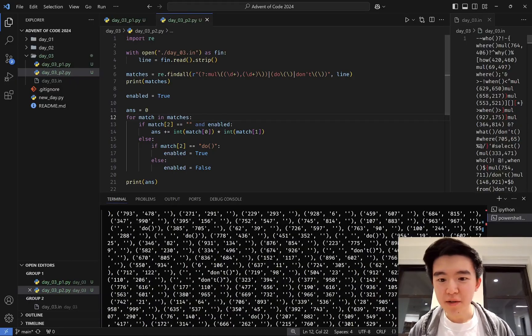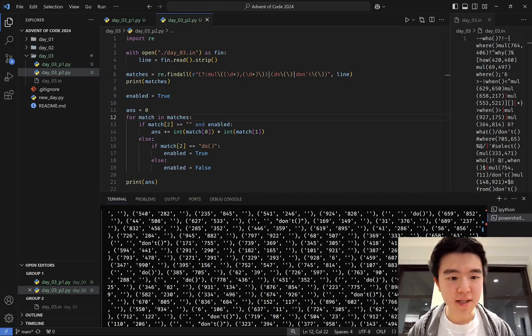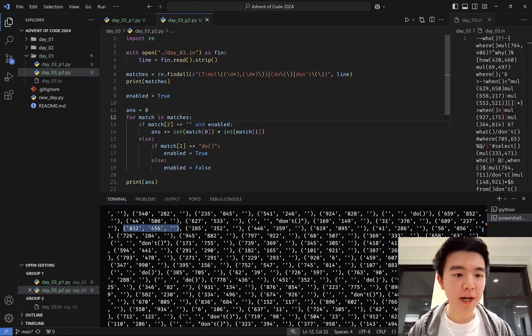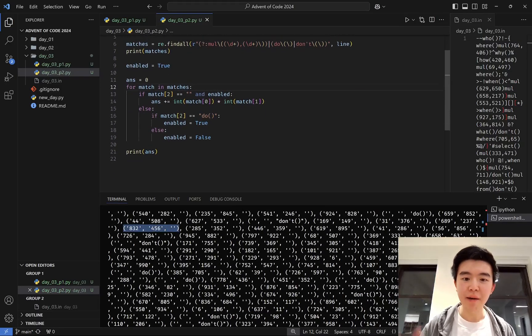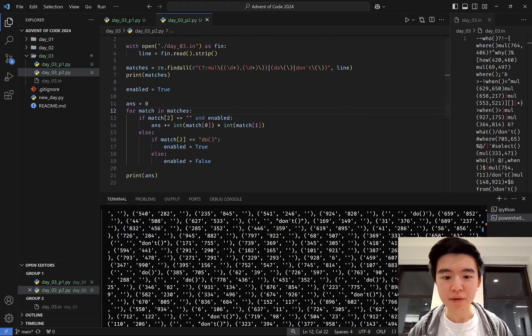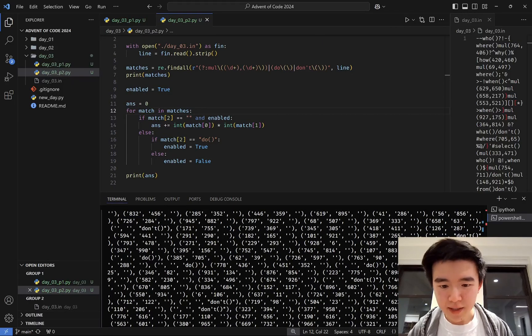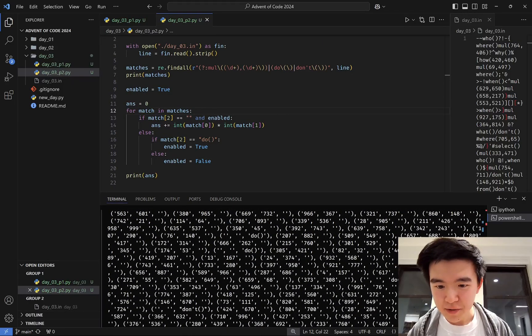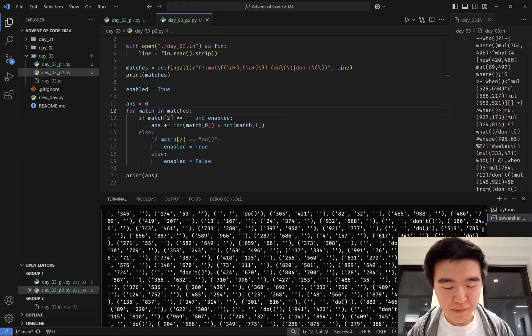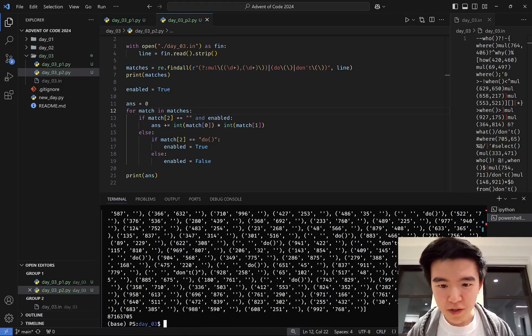When you do this in Python, it returns a list of tuples. For the multiply instructions, you get number, number, empty string. And for do's and don'ts, you get empty string, empty string, do or don't.